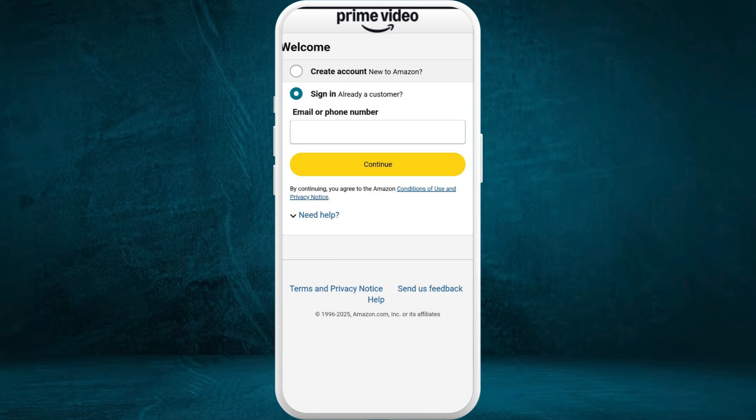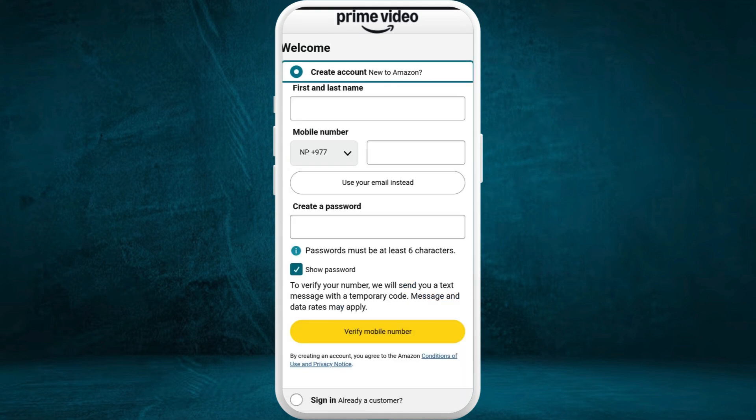After you are in the app, you will see this kind of welcome screen. In order to create a new Amazon Prime account, you need to select the 'Create Account' option. Now enter your details — your first and last name, your mobile number or email, and you need to create a password for your account.